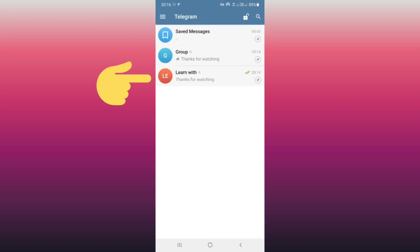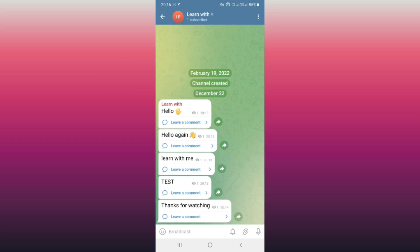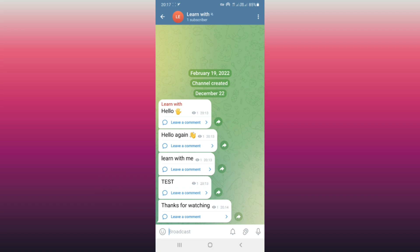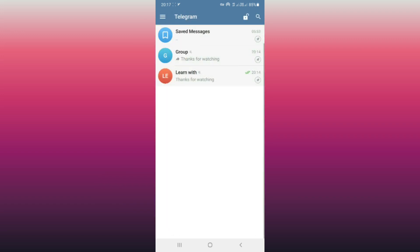Open your channel. As you see, I have five posts in my channel. For example, I want to delete the test post comment section. For that, back to your home and open your group — the group which is connected to your channel for the comment section.